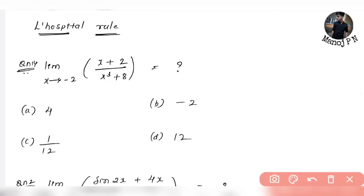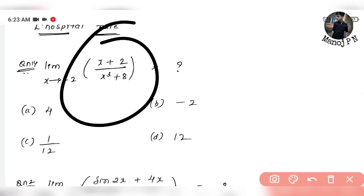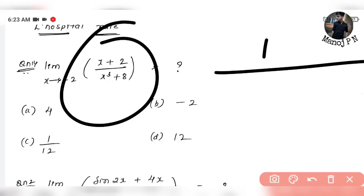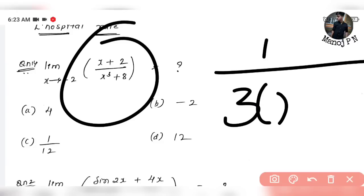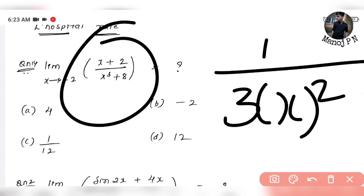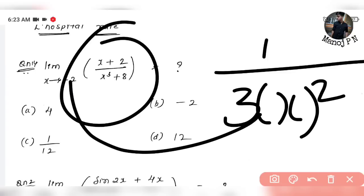In this case, differentiate the numerator and the denominator. The numerator differentiates to 1. The denominator differentiates to 3x². Now apply the limit — you will get your answer.